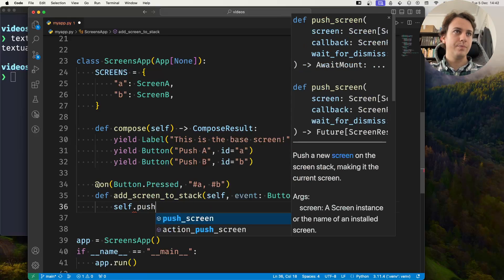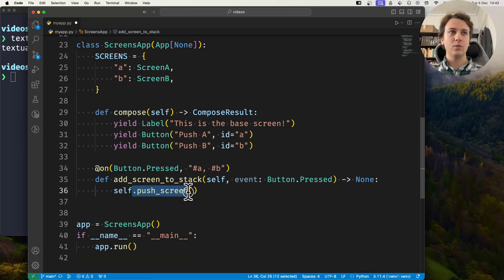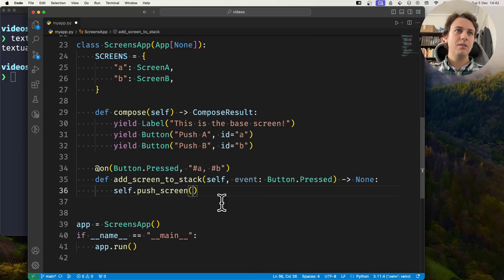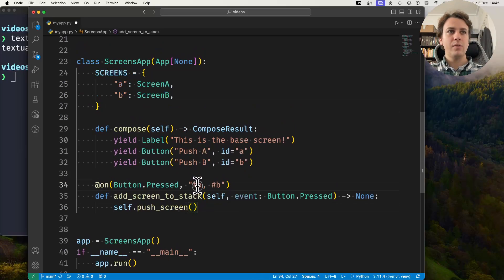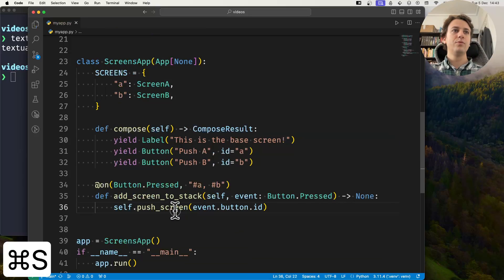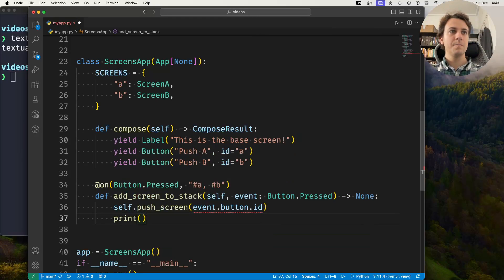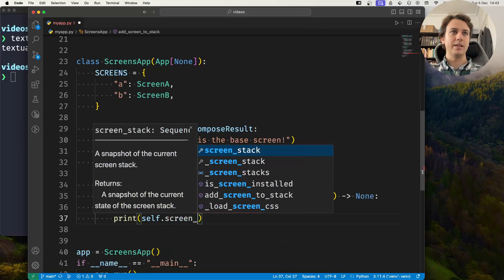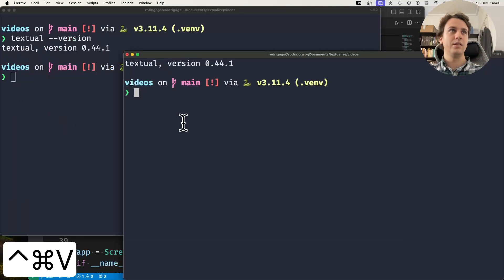So self.push_screen — this method that pushes a screen to the stack accepts either a screen or a name of a screen defined in SCREENS. The screen I want to push will depend on the id of the button, so I'll look at the event, look at the button and its id, and push the screen whose name matches the button id. When done I'll print self.screen_stack so you can see what it looks like.